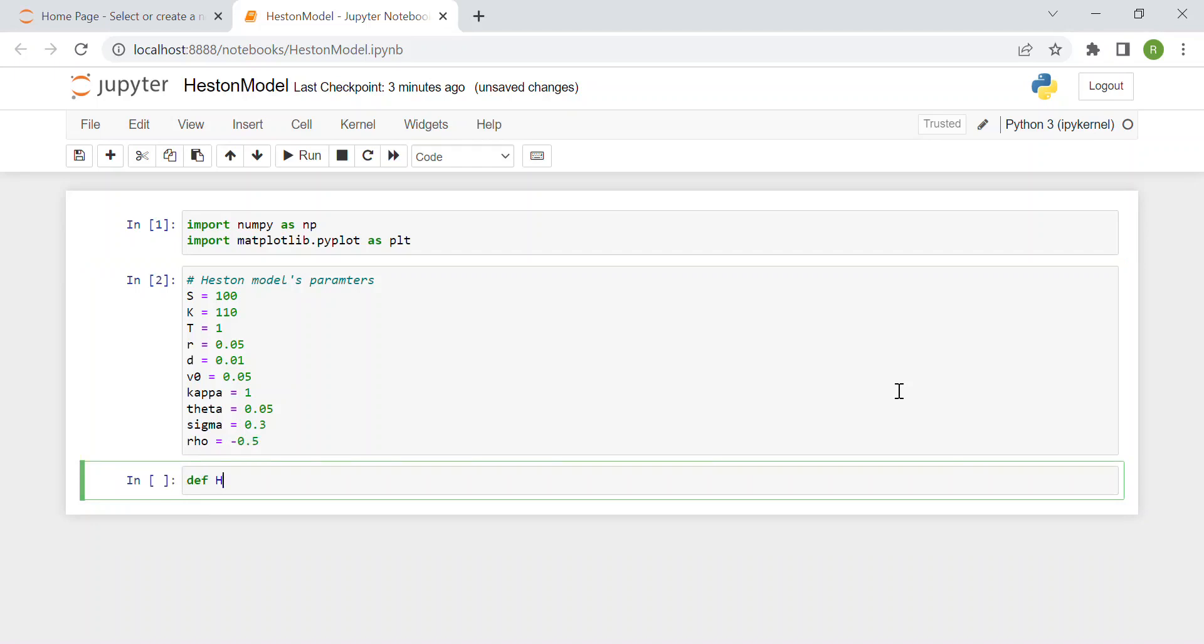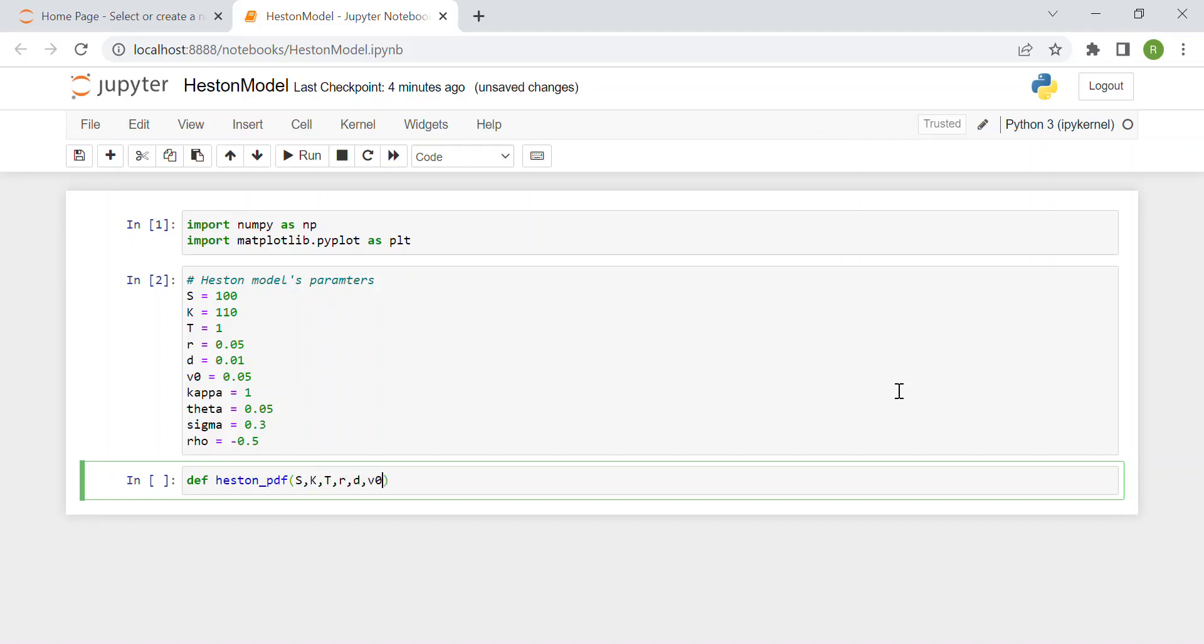We define a new function, heston_pdf, the probability density function. As you can imagine, this function computes the probability density function of the Heston model. The parameters are the ones we have just seen.